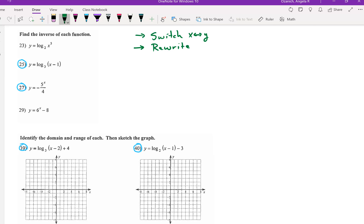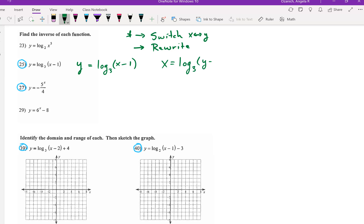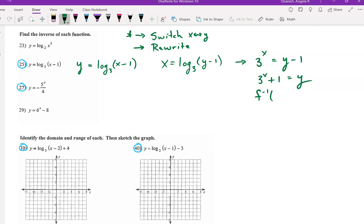On number 25 — stop the video and try it if you want. We're going to try the switch first. Starting with y equals log base 3 of x minus 1, I switch x and y to get x equals log base 3 of y minus 1. Then I rewrite: 3 to the x equals y minus 1. Adding 1 to each side, f inverse of x equals 3 to the x plus 1.